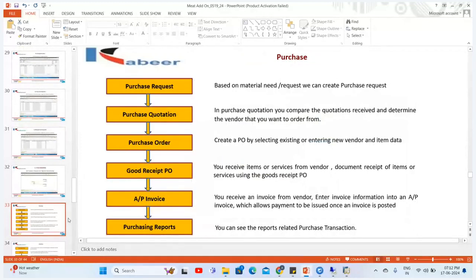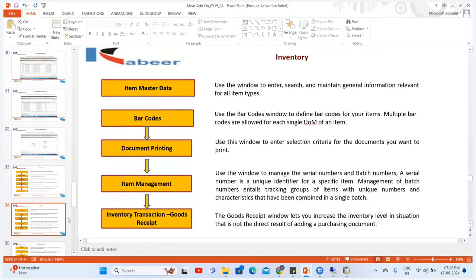If we start with the purchase process, we will create the standard Purchase Request document in SAP, then the Purchase Quotation, the Purchase Order, the Goods Receipt against Purchase Order, the AP Invoice or Purchase Invoice — and then you can see these details in the purchasing reports of SAP Business One.